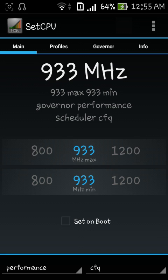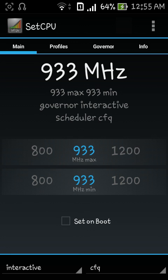Basically you can change the CPU speed, overclock it after the boot if you want to. If you select set on boot it will get changed after the boot, but if you don't select set on boot it will directly change the speed of your CPU.